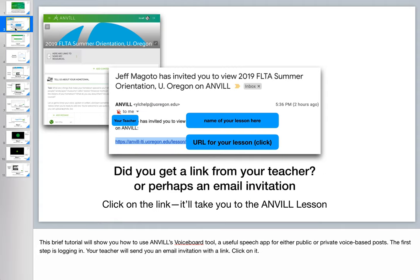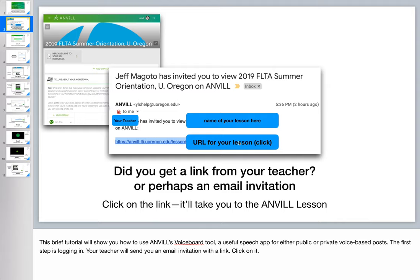Today we're going to learn about how to use Anvil's voiceboard tool. And the first step is for a teacher to send students a link with the lesson where the voiceboard is contained. What you can see here in the middle is a sample email of an invitation where your teacher has invited you to view the name of a lesson. And students click on this link and that takes them to the lesson.